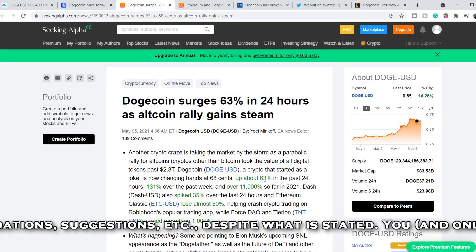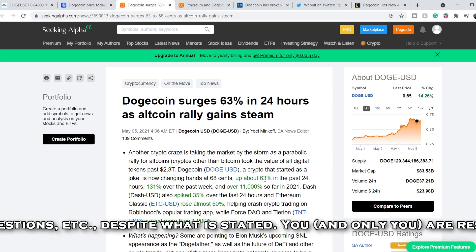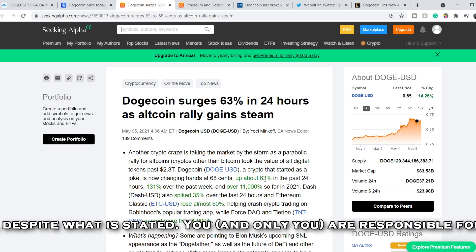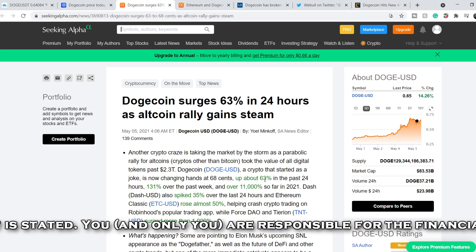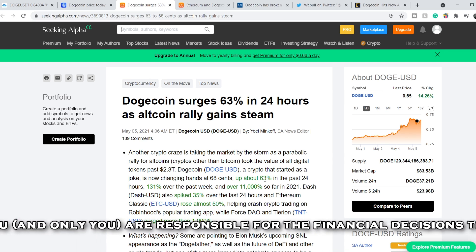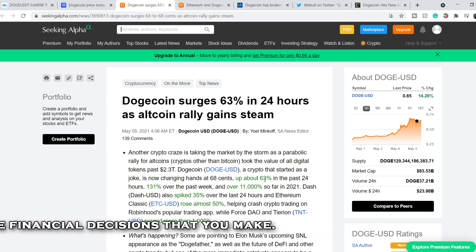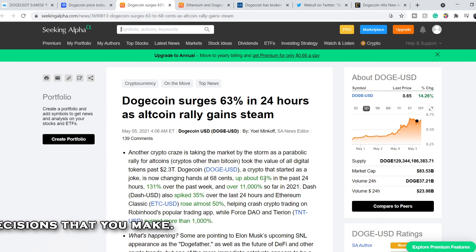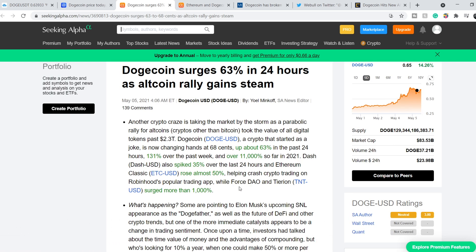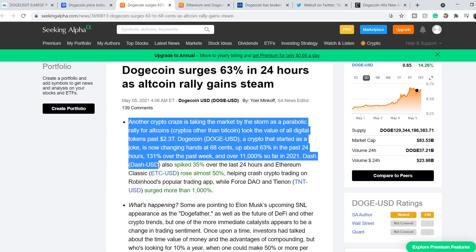Let's continue with the recent news about this coin. We are on Seeking Alpha, and this article was published just several hours ago: Dogecoin surges 63% in 24 hours as altcoin rally gains steam. Another crypto craze is taking the market by storm as a parabolic rally for altcoins took the value of all digital tokens past $2.3 trillion. Dogecoin, a crypto that started as a joke, is now changing hands at $0.68, up about 63% in the past 24 hours, 131% over the past week, and over 11,000% so far in 2021.